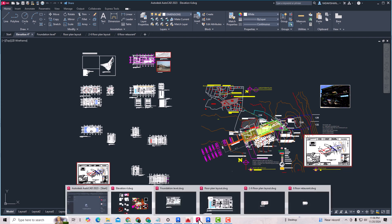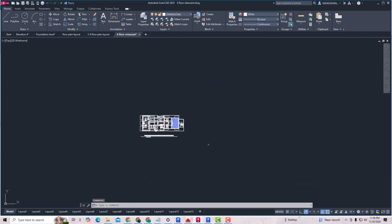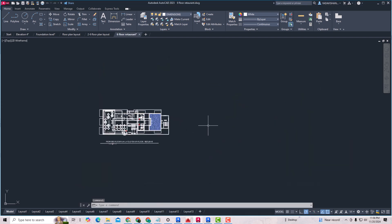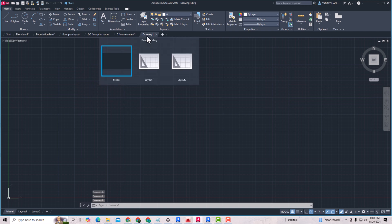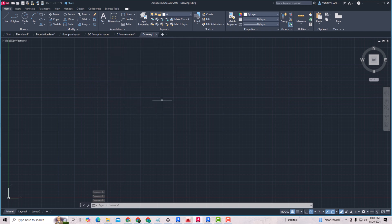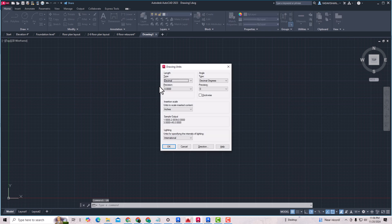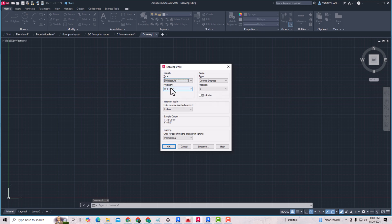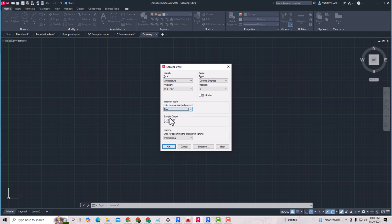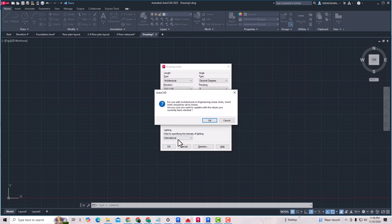I'm going to the floor plan here. Now I'm going to open a drawing in a new viewport here. I'm going to change the unit here, so I'm going to select Architectural, Feet and Inches. You can select Feet here and click OK. For use architectural engineering linear units, insert units should be set to inches, so I'm going to click OK.